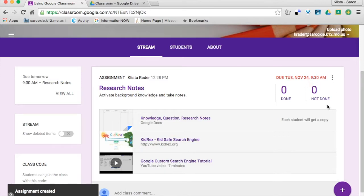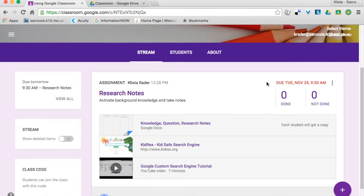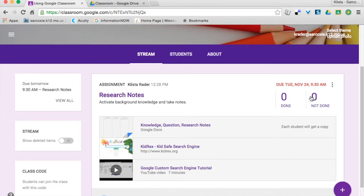And then here's my assignments telling me none of my students have turned it in. And right now it says zero have done it, or zero have not done it either. And the reason for that is because I don't have any students in my course. If I did have students in my course, you'd be able to see this.